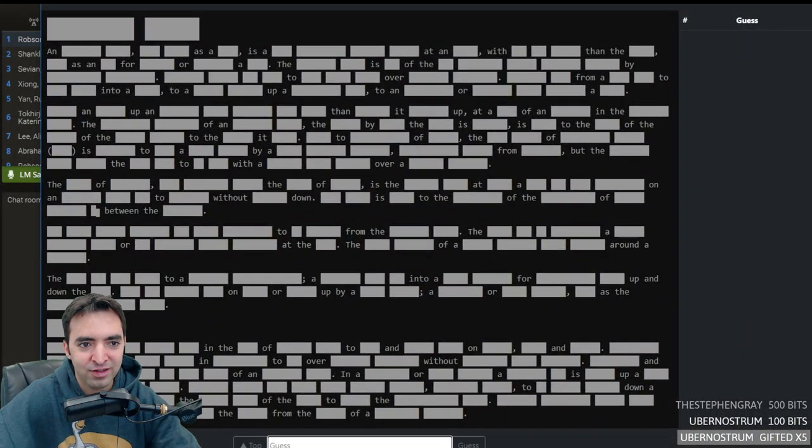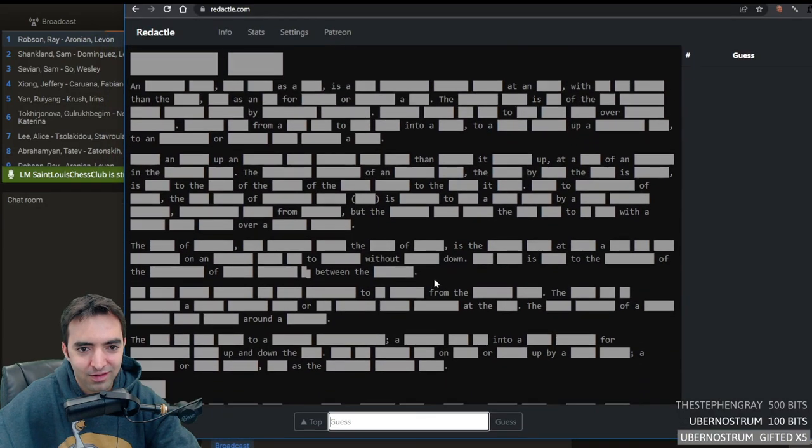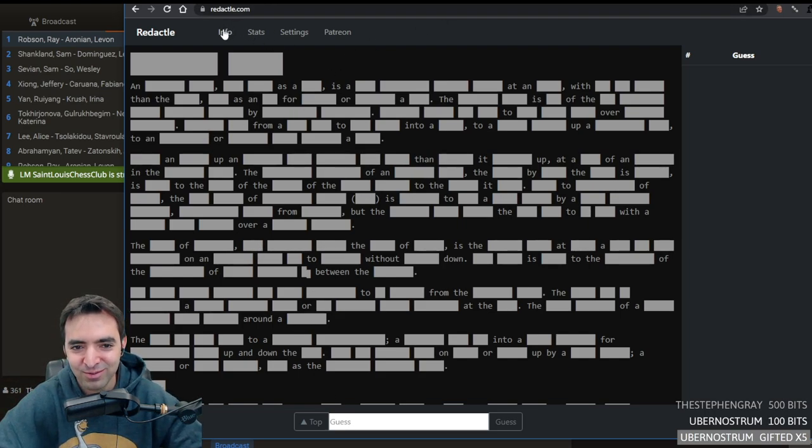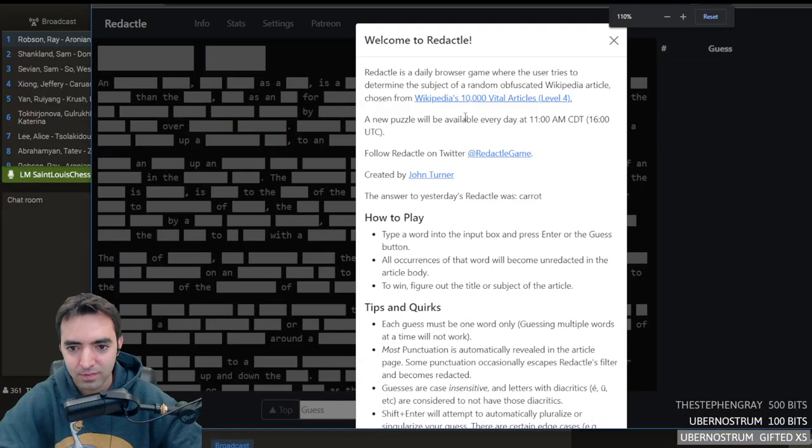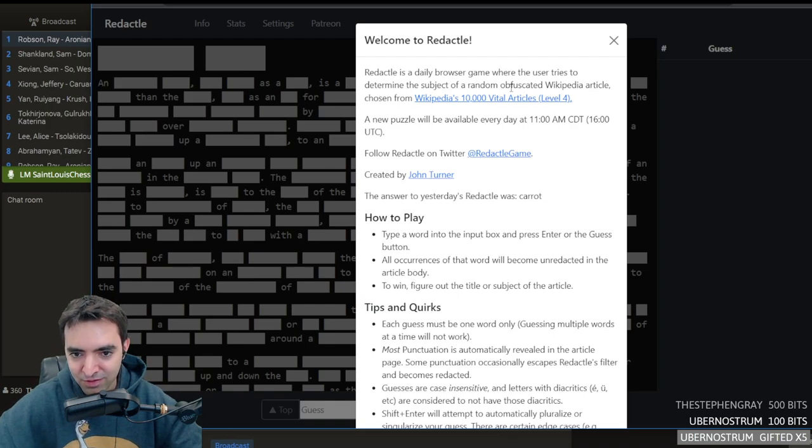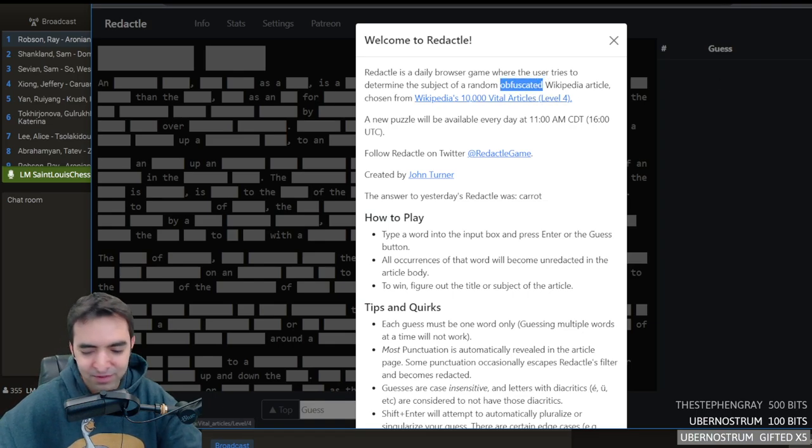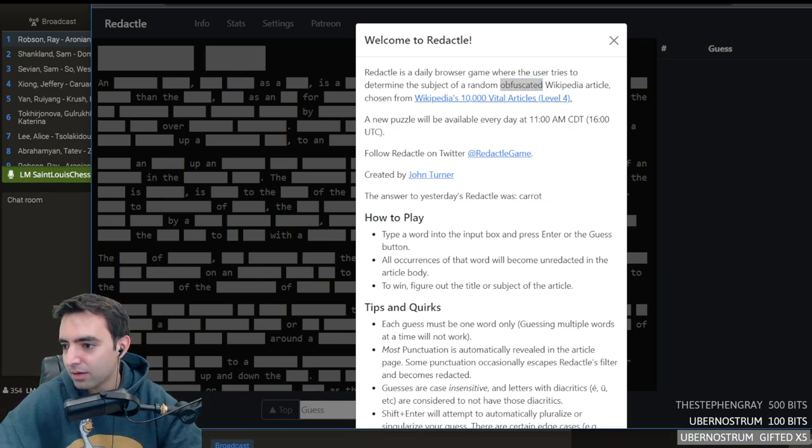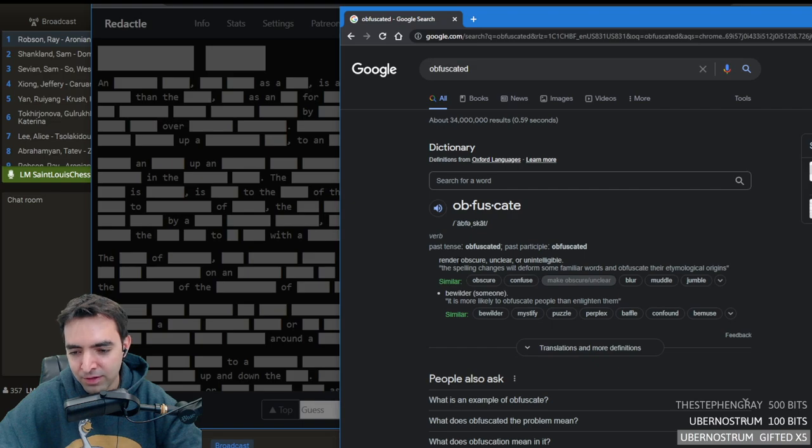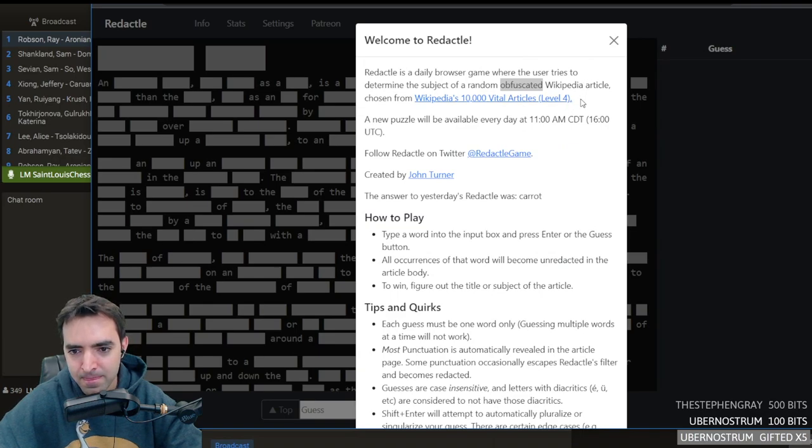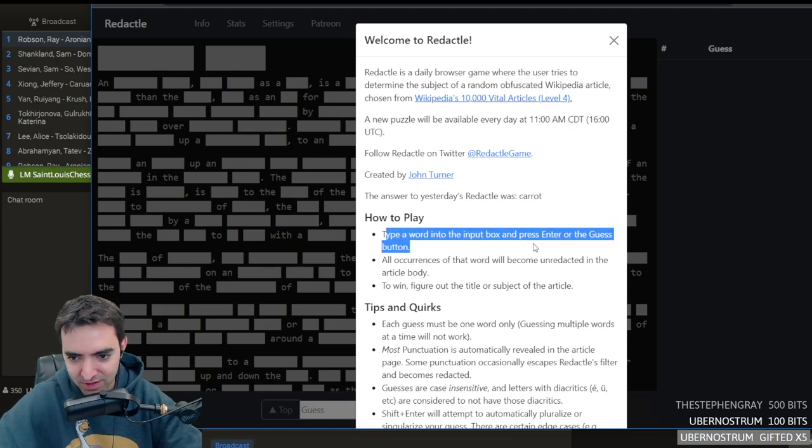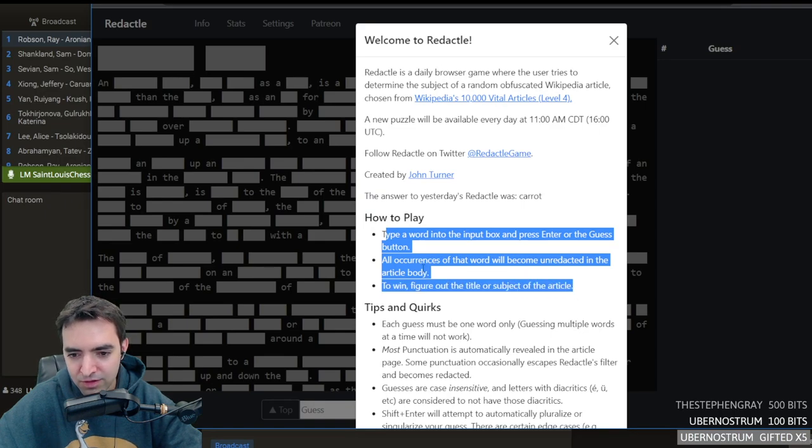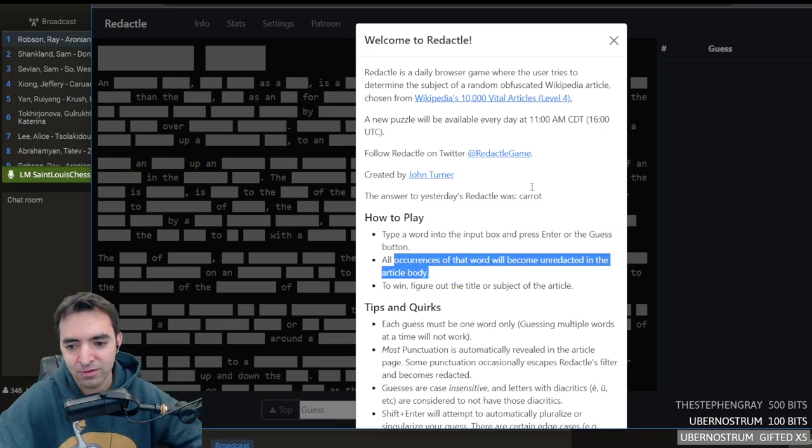How do we play this game? Can people even see the words here? So this is so funny. I think the way this works, let's go to info. Redactle is a daily browser game where a user tries to determine the subject of a random obfuscated Wikipedia article. Type a word into the box and press enter. Oh, interesting. All occurrences of that word will become unredacted in the article body.